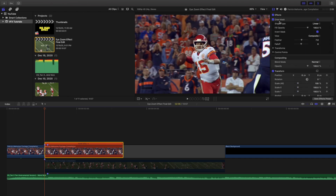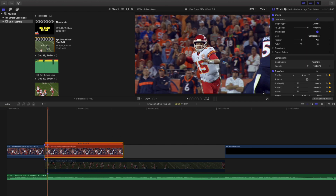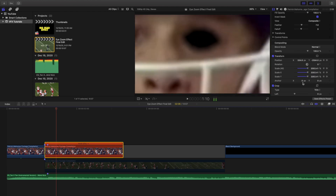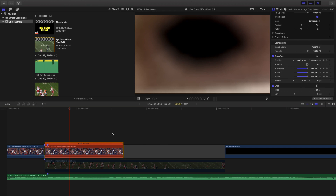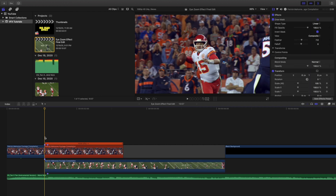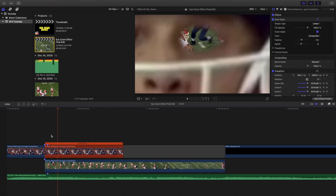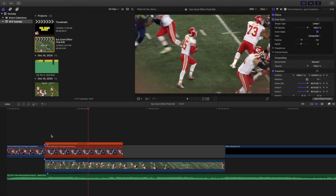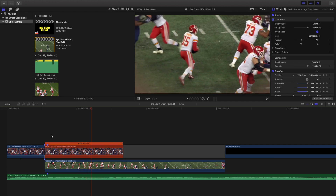So to recap: it's just a freeze frame with a draw mask, the mask inverted, feathering turned on, and position and scale keyframed — starting at zero, zero, 100 percent and zooming all the way in. You also want to put a clip underneath the masked freeze frame clip. With a clip underneath, the eye area is no longer black and you can see the underlying footage as you zoom in.